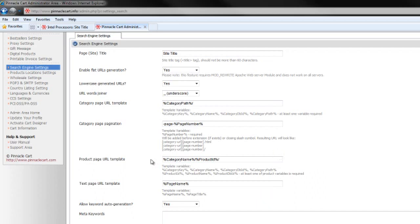So you can see we can make all types of changes globally to the URL to really either change the structure of the card or duplicate an existing structure. These features are really important if you're moving over from a different application, especially if the application has been on the web for a while. When you're moving over to PinnacleCard, you may want to duplicate the URL structure from the existing cart into PinnacleCard, and you can do that using all these tools.